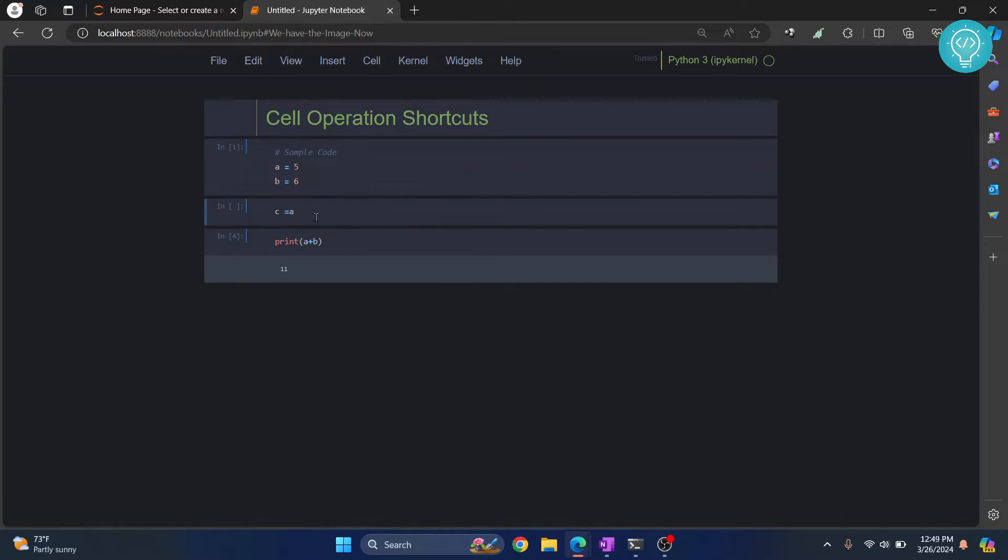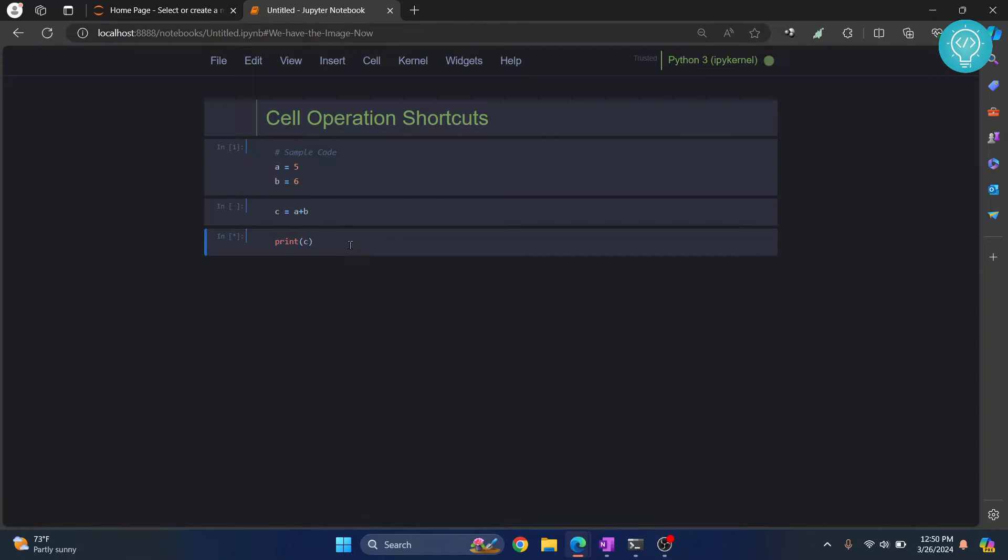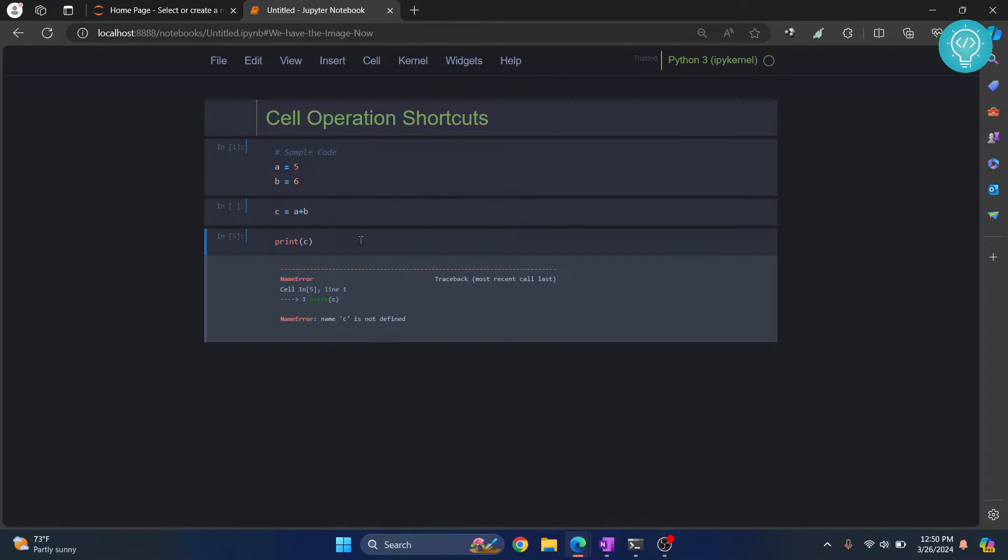Let's say c equals a plus b. Then just go down to the cell below that by using your arrow keys. Now let's change this a plus b to c. To execute this, just press Ctrl+Enter and now c will be printed.